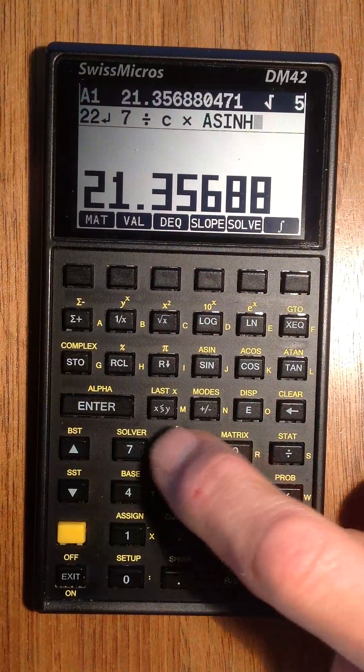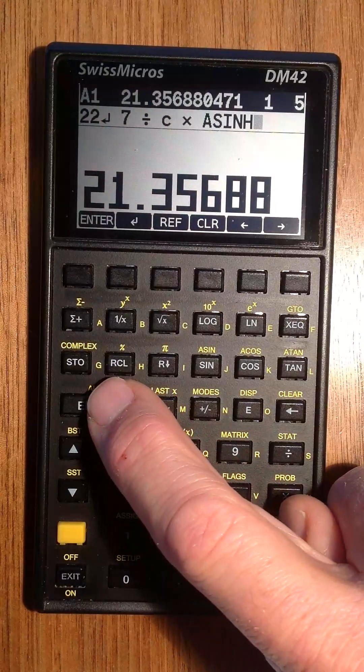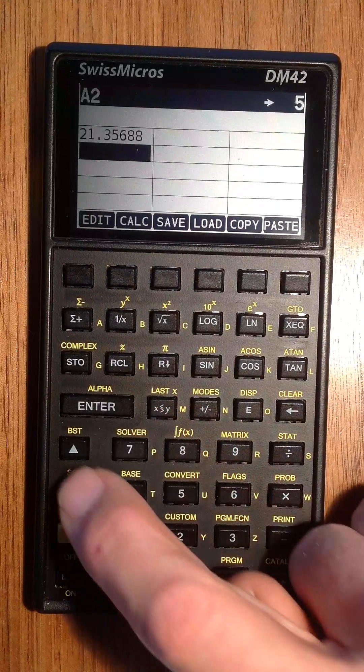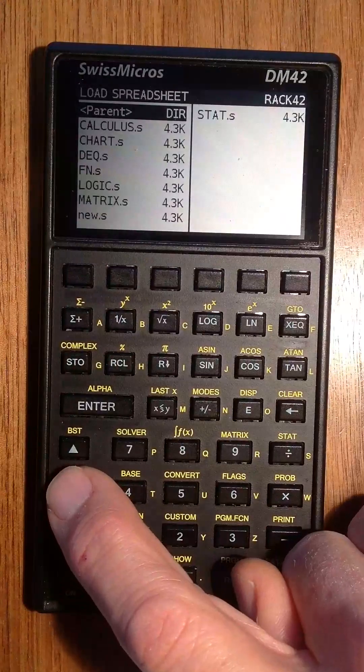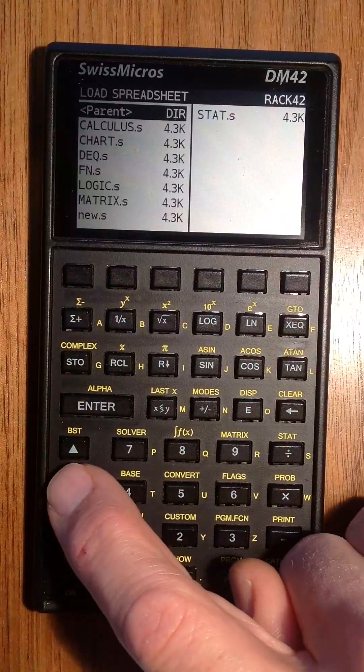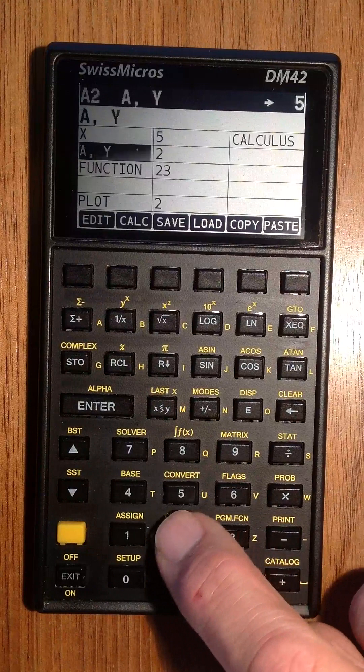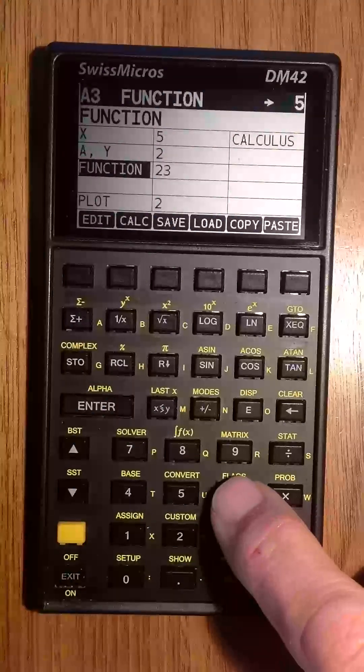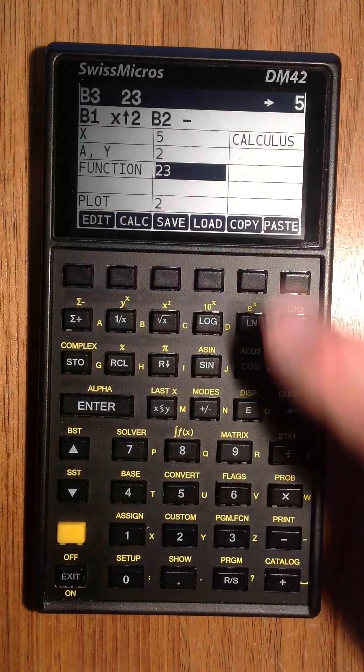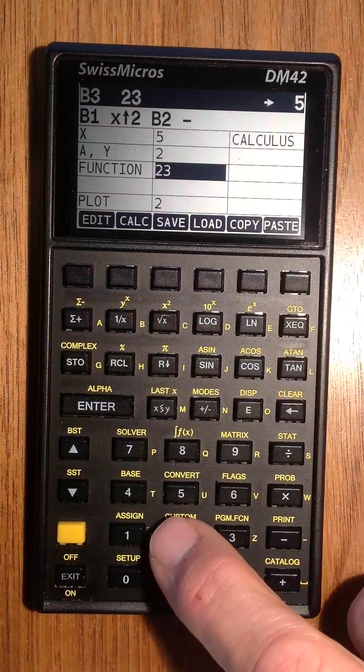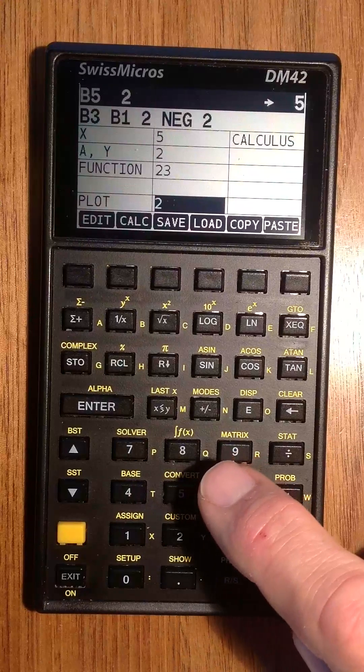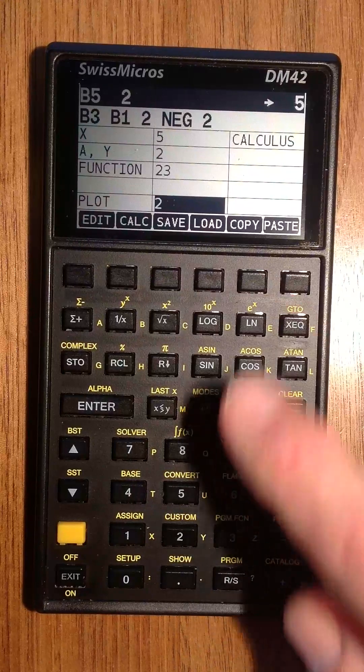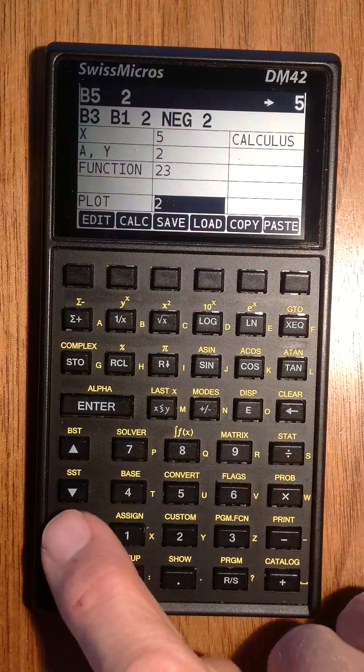I would like to show you a file I saved earlier, the calculus file. Here you can see I defined some function and here I prepared the plot function.